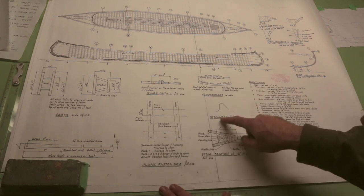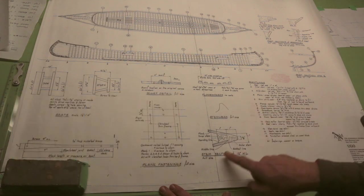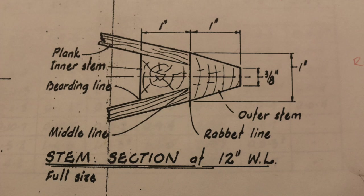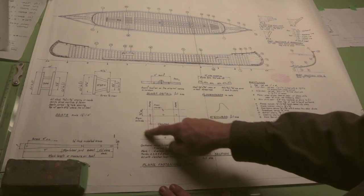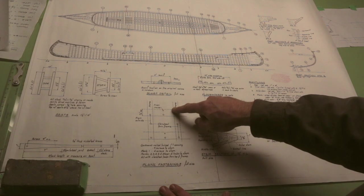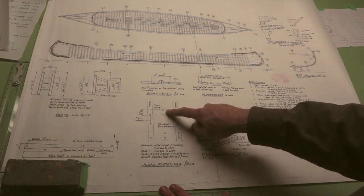They've got even a little full-size drawing of the stem head, the section through the stem, some details about fastening the planks at the laps and at the frames.